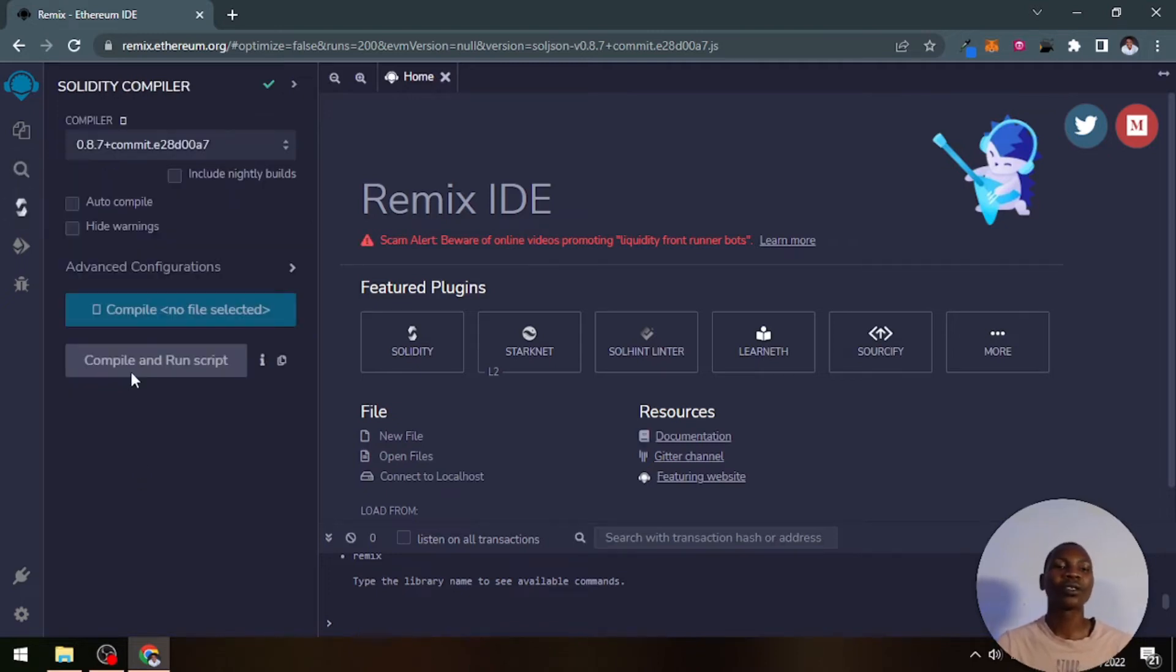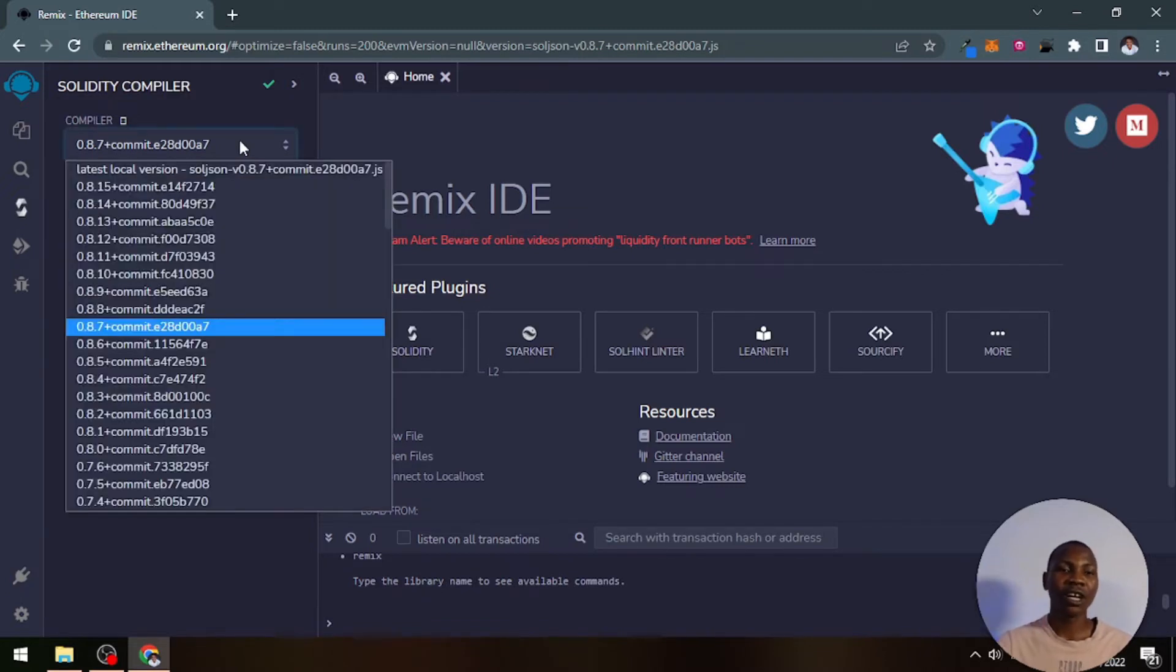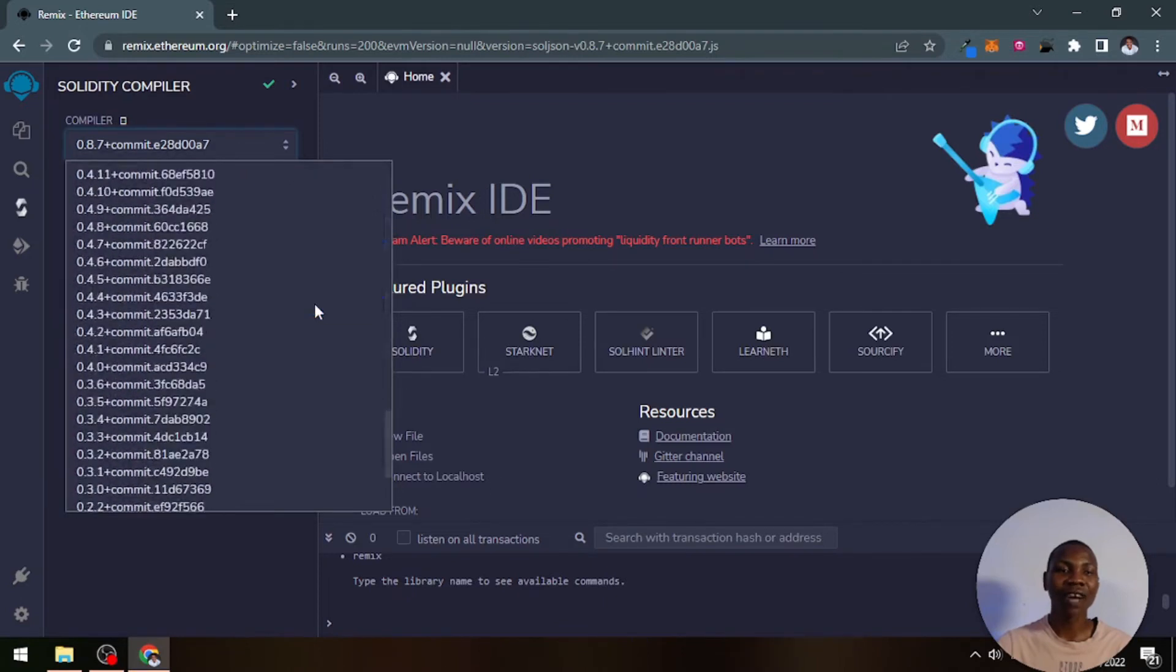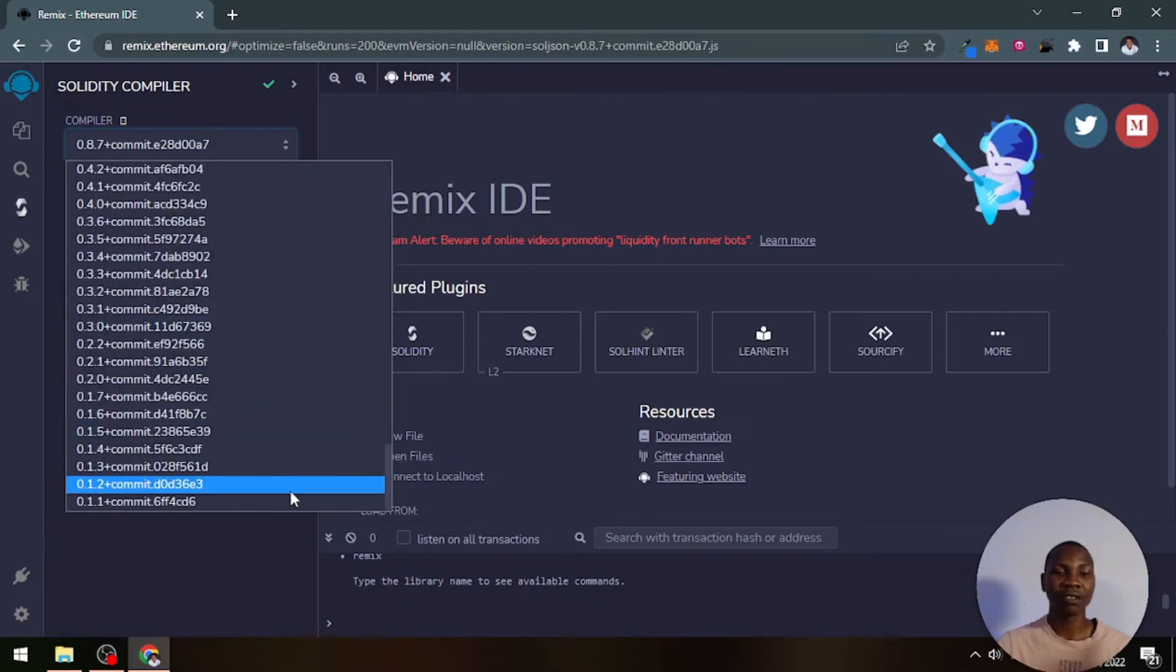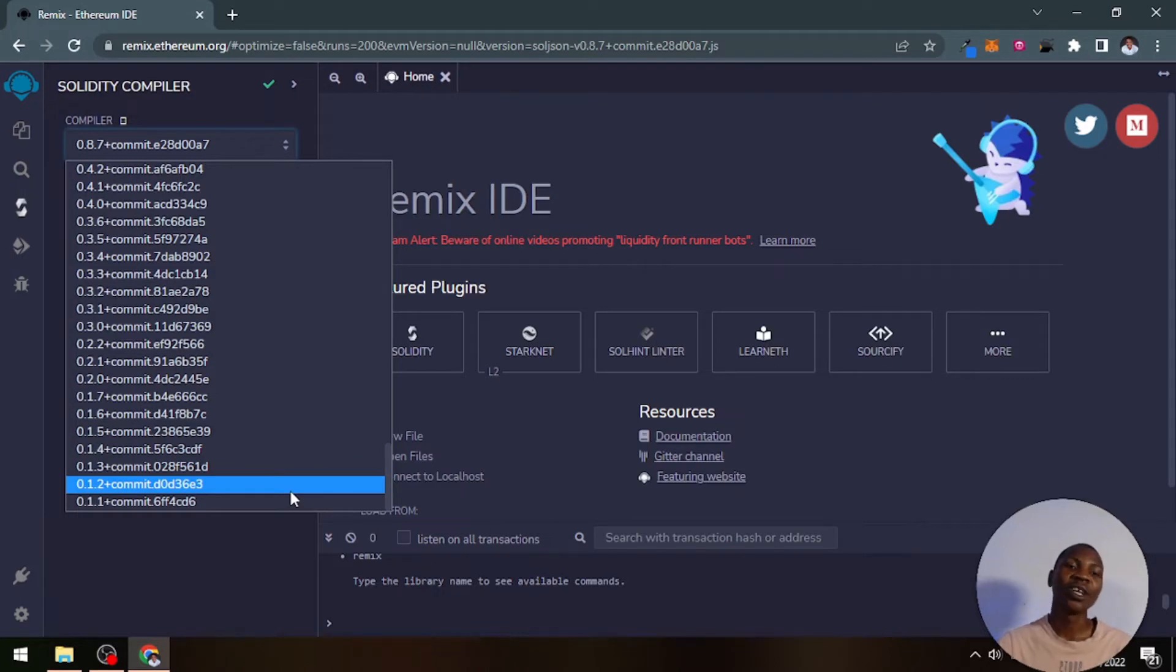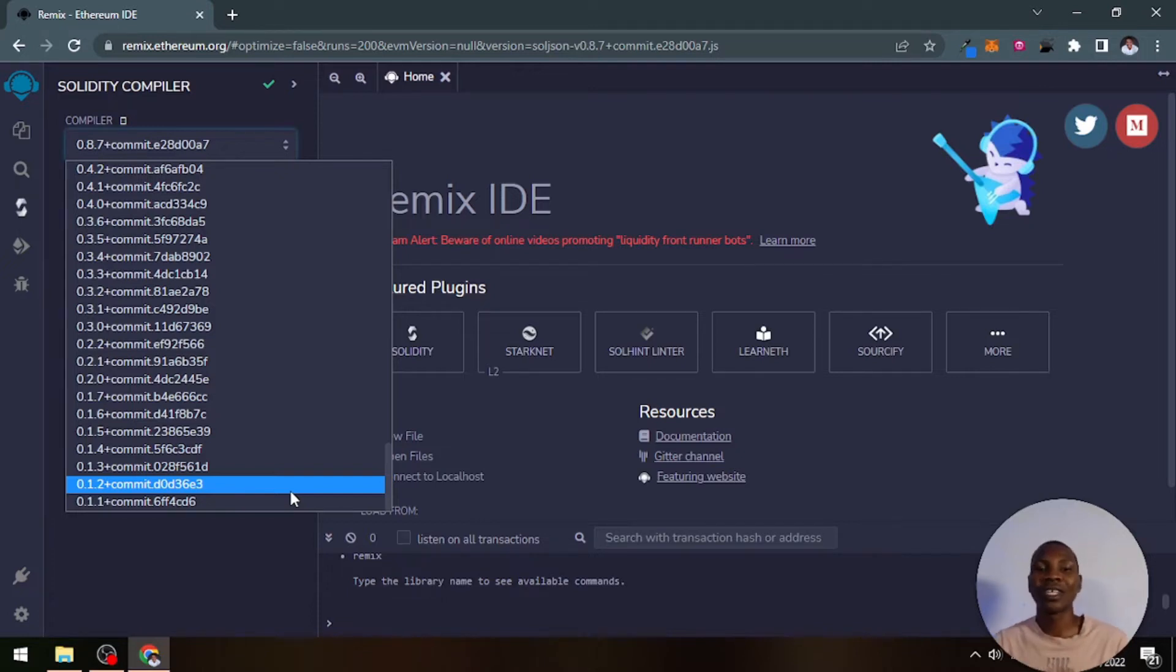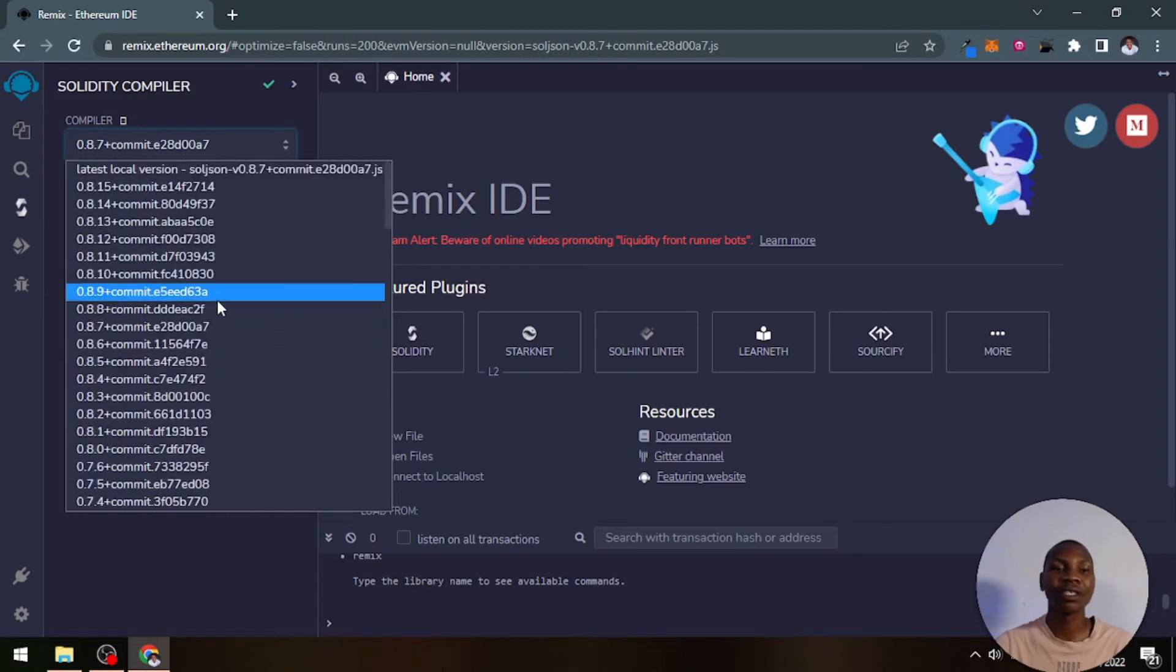This other one is called the compiler tab. The compiler tab has a list of compilers that have been released so far for Solidity by Ethereum. It all started with version 0.1.1.